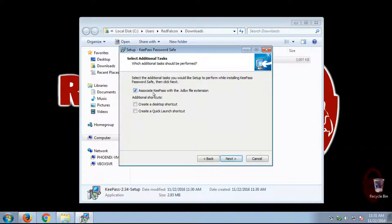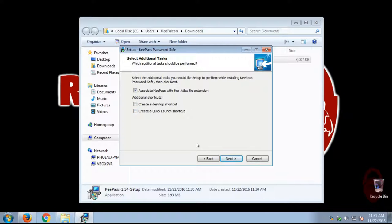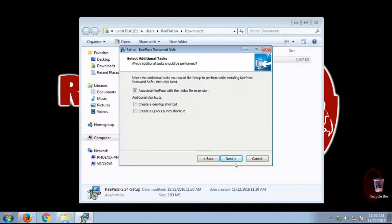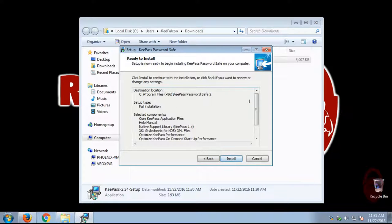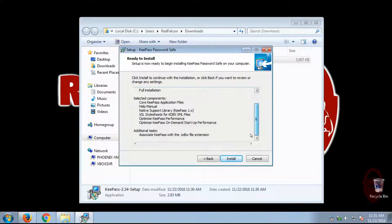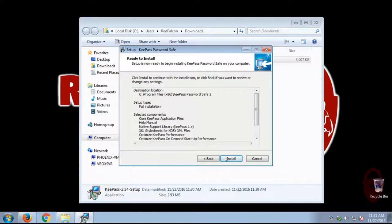All right. Again, if you want to create a desktop shortcut or a quick launch shortcut, there are options here. But we do want to associate the KBX extension, unless you have a reason not to, which, at this point, I can't think of a good reason at the moment. All right, and here's the summary, and you click install.